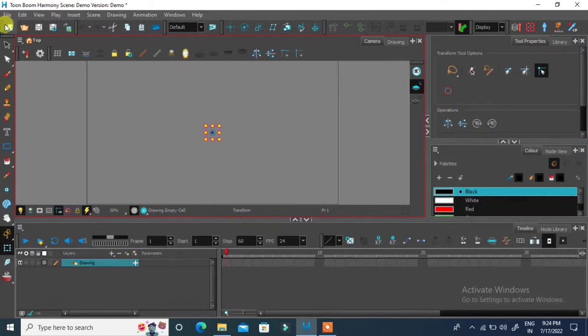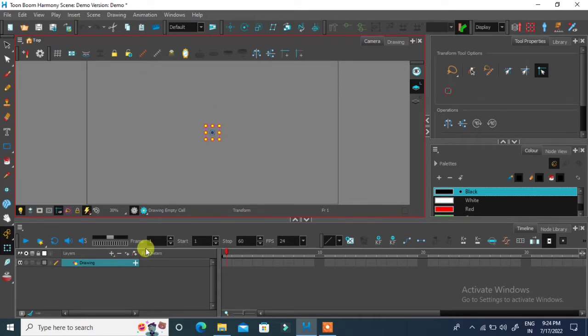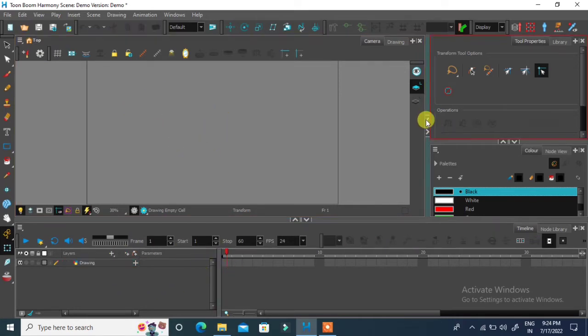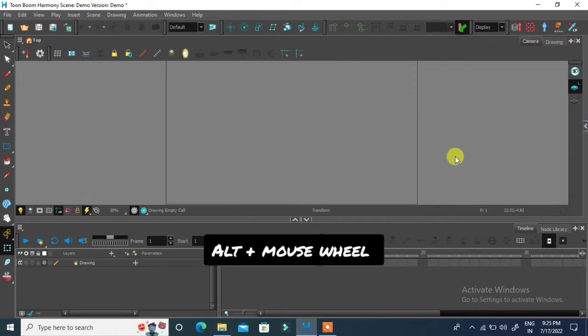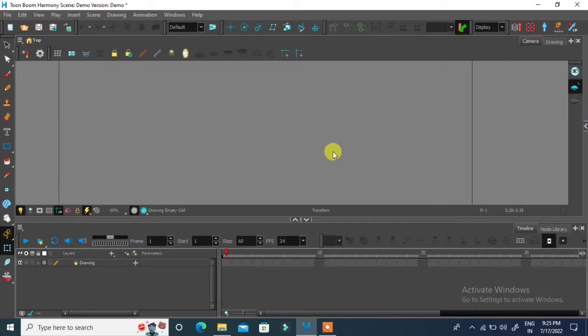Above is the toolbar. This is work area. This is layers area. You can use alt plus mouse wheel to zoom while keeping your mouse at center in work area.